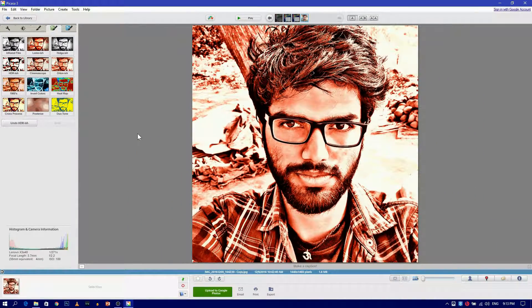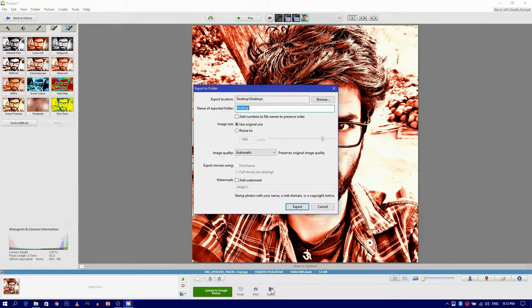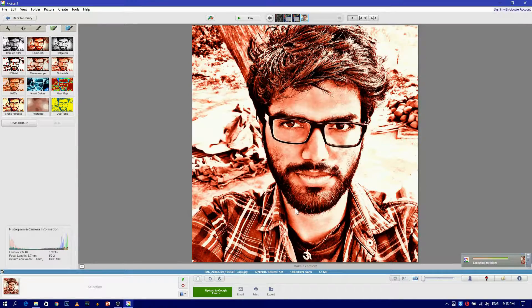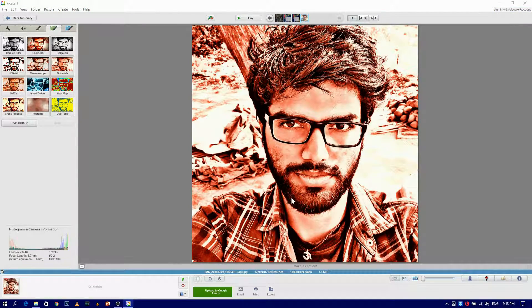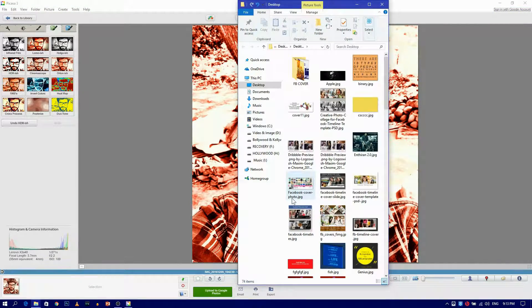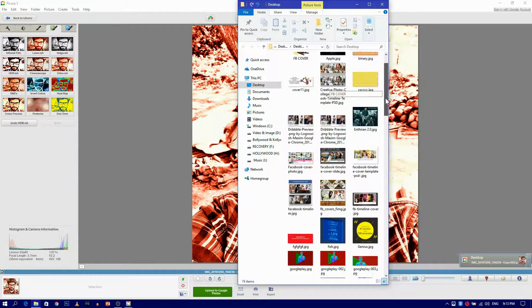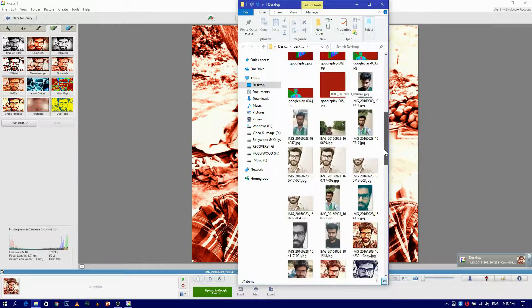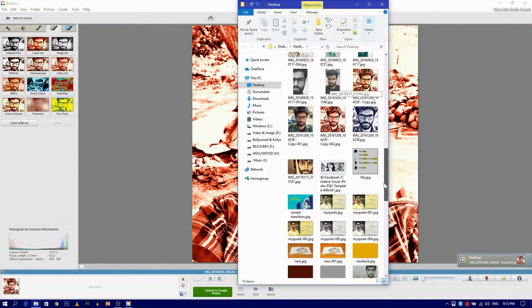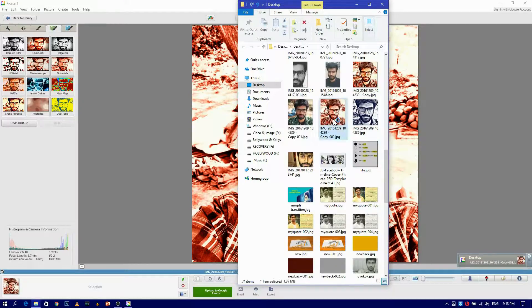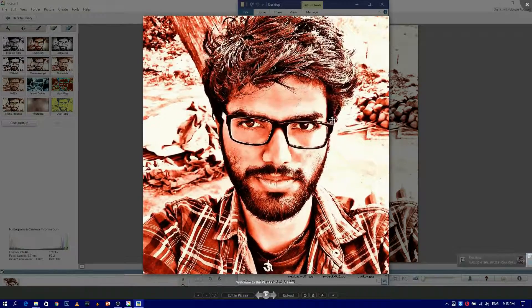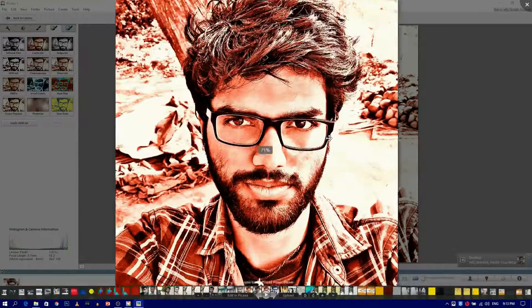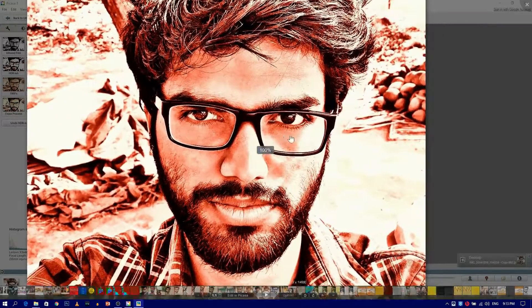To save the image, click on Export. You will get the folder containing your edited picture. Now your image is ready to rock.